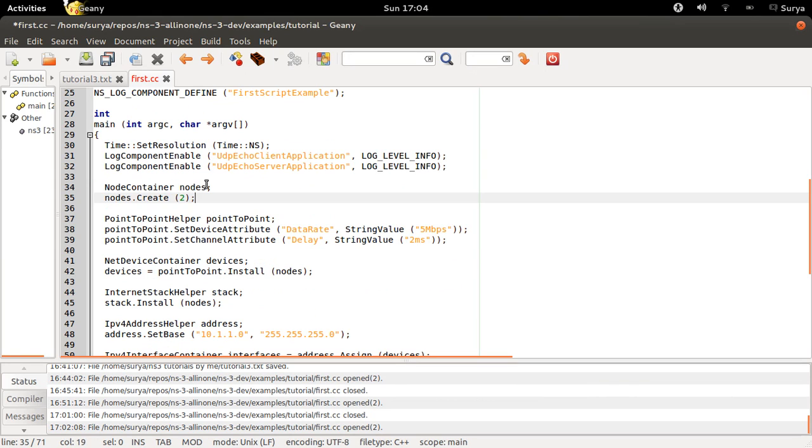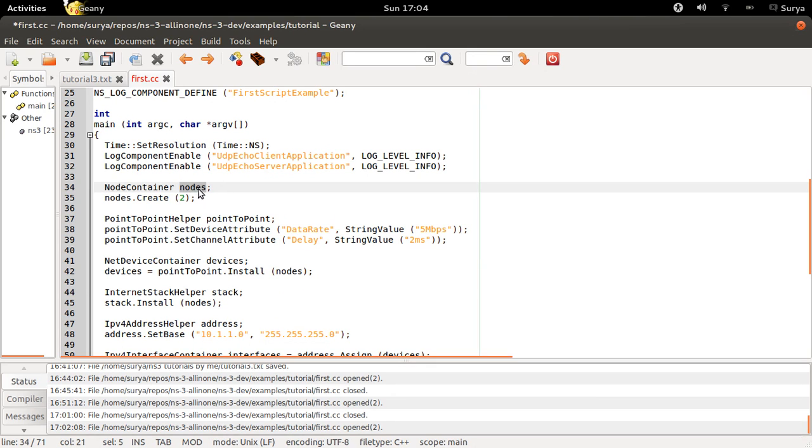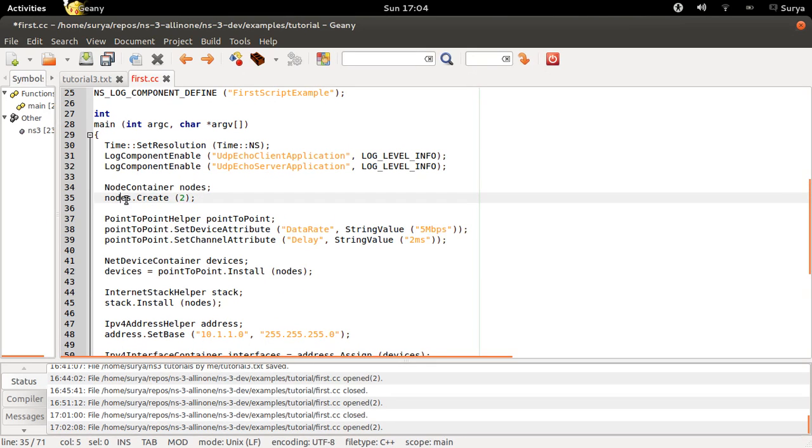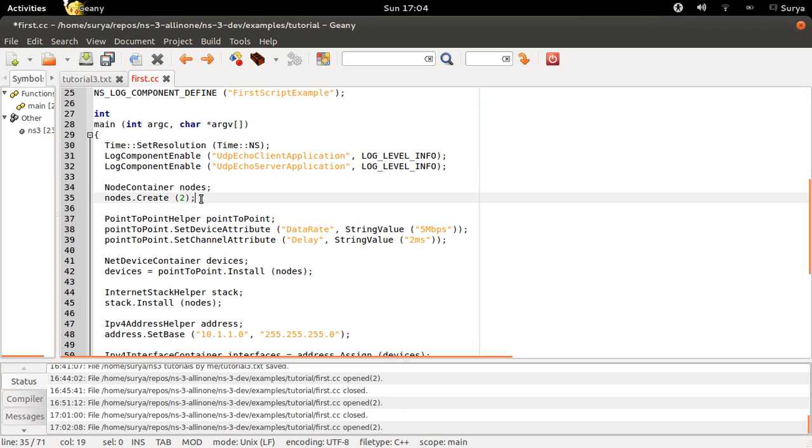Next you use the node container class to create the object nodes. And you say nodes.create2. This creates two nodes for you, so you have two nodes which you can address by saying nodes.get of 0 and nodes.get of 1. This is how you can address both the nodes.